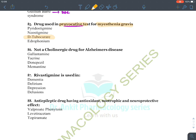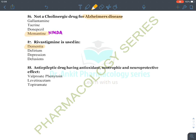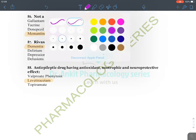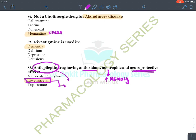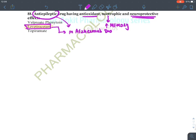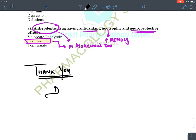Not a cholinergic drug for Alzheimer's disease: galantamine, tacrine, and donepezil are cholinergic; memantine is an NMDA blocker. Rivastigmine is used in dementia — the main symptom of Alzheimer's disease. Anti-epileptic drug with antioxidant, nootropic, and neuroprotective activities: levetiracetam — it increases memory and has neuroprotective effects, making it the anti-epileptic of choice in Alzheimer's disease. These are the various questions of the parasympathetic nervous system. Thank you very much. For complete concepts, refer to the complete videos.